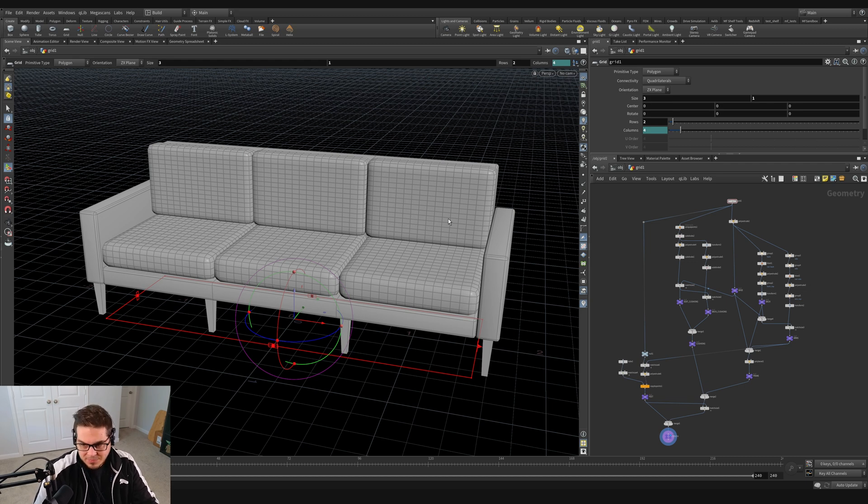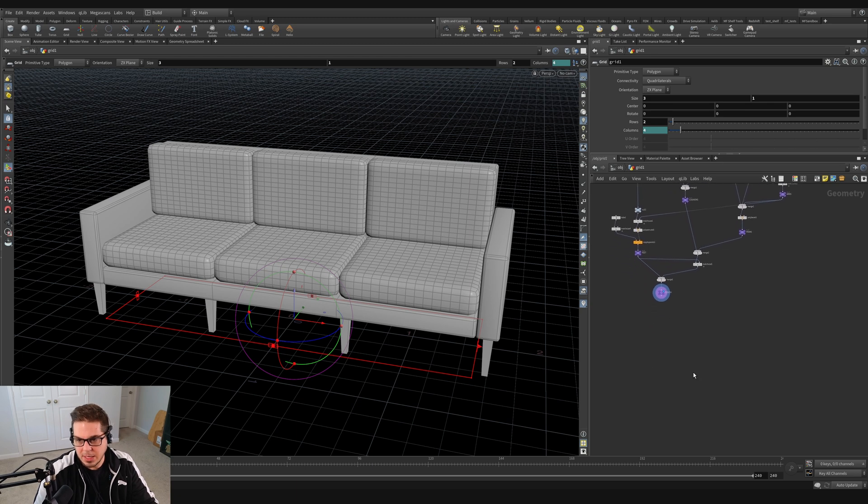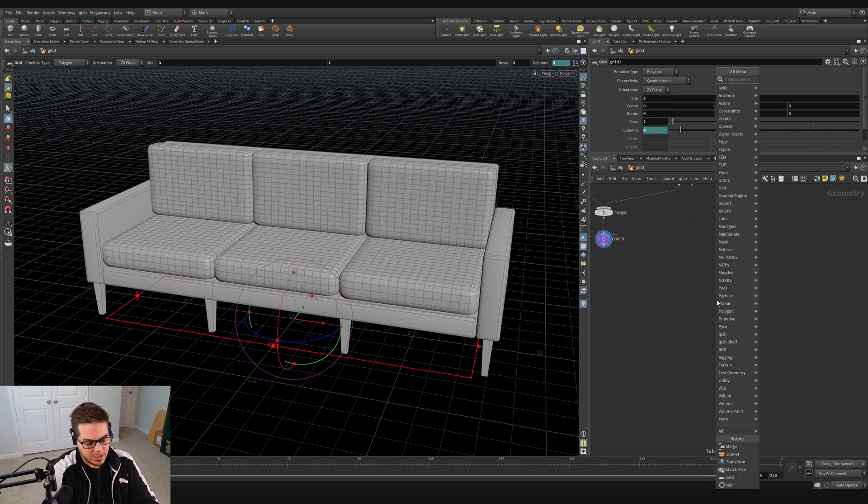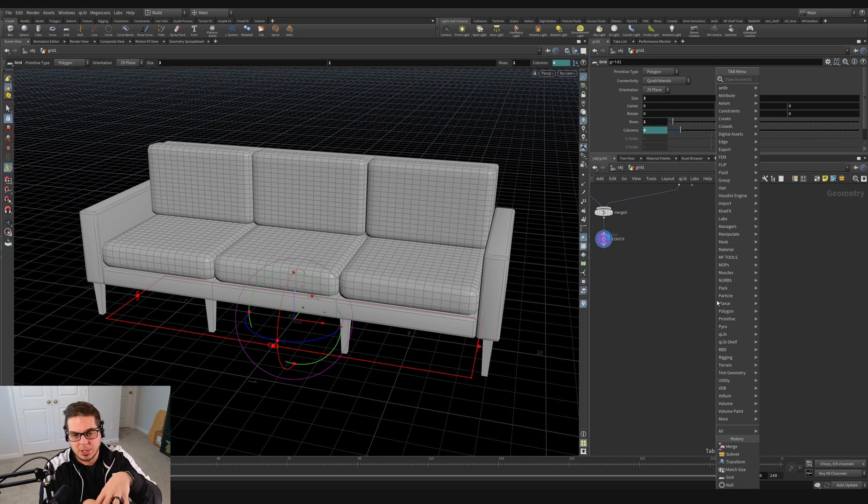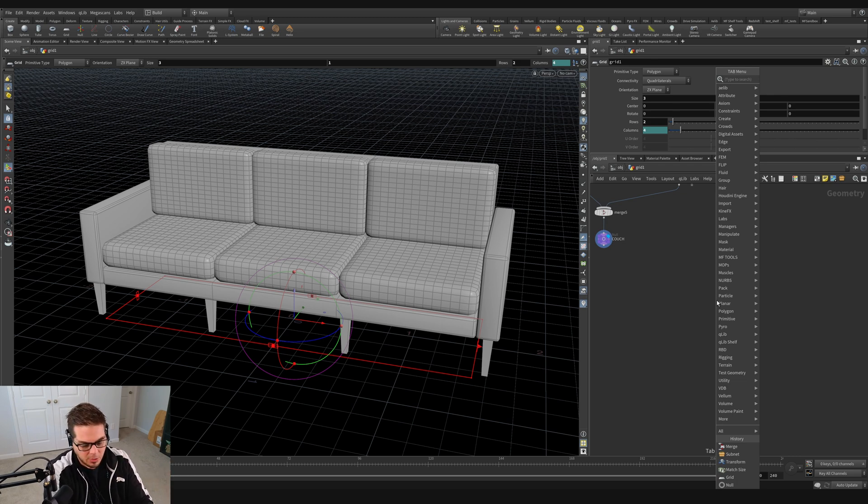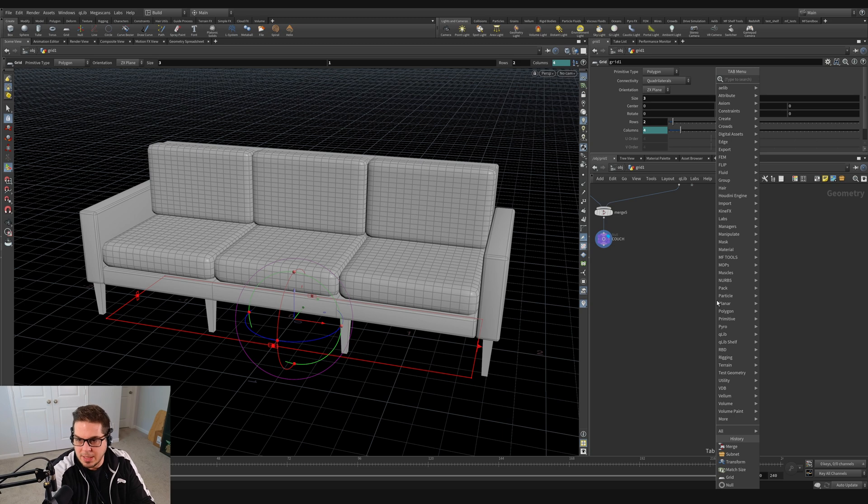So what I'm going to do is we're going to keep this couch set up right here. I'm just going to come down here and create a grid. And we're going to eventually make a blanket that we're going to drape over this couch. But for right now, all we need to do is just focus on the vellum brush by itself.